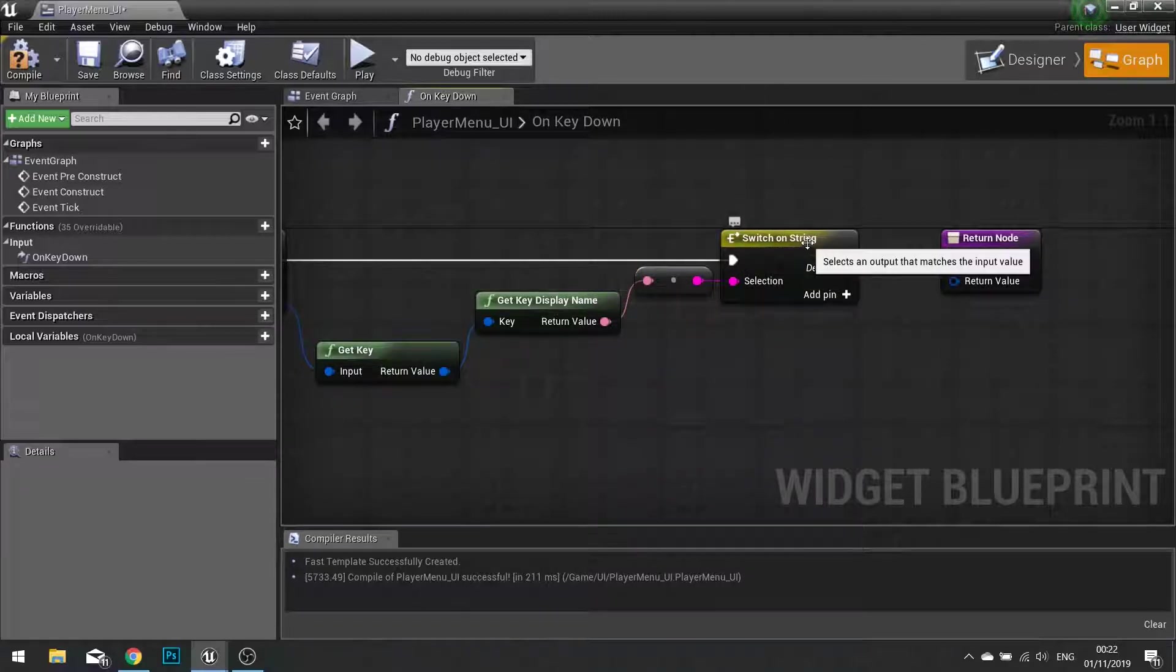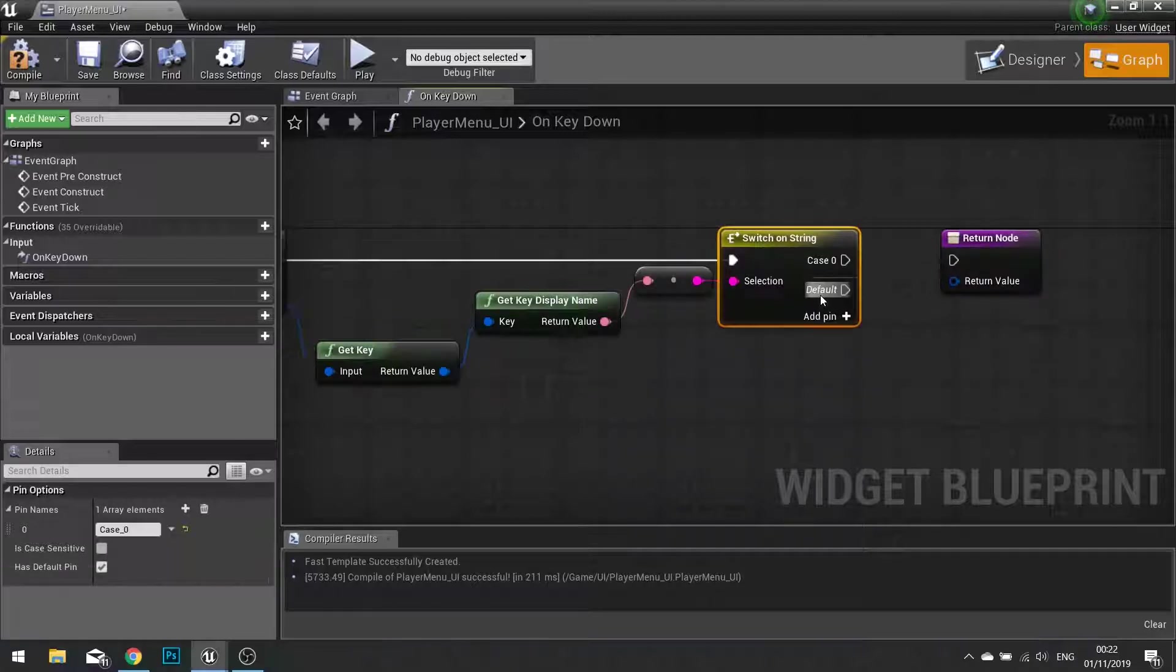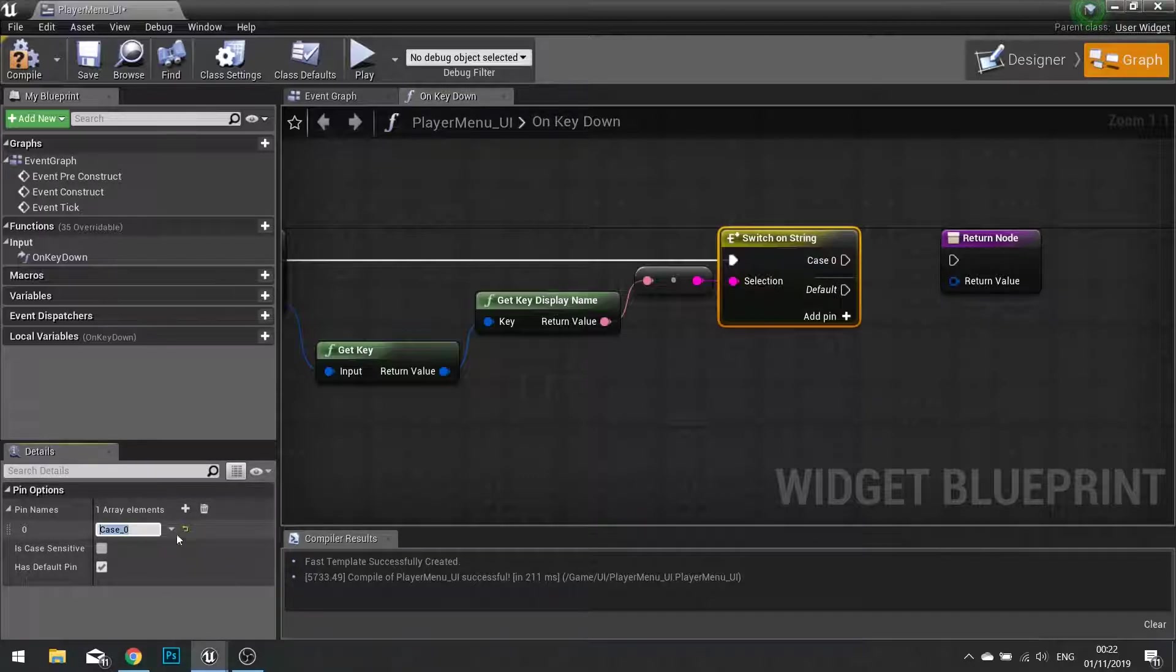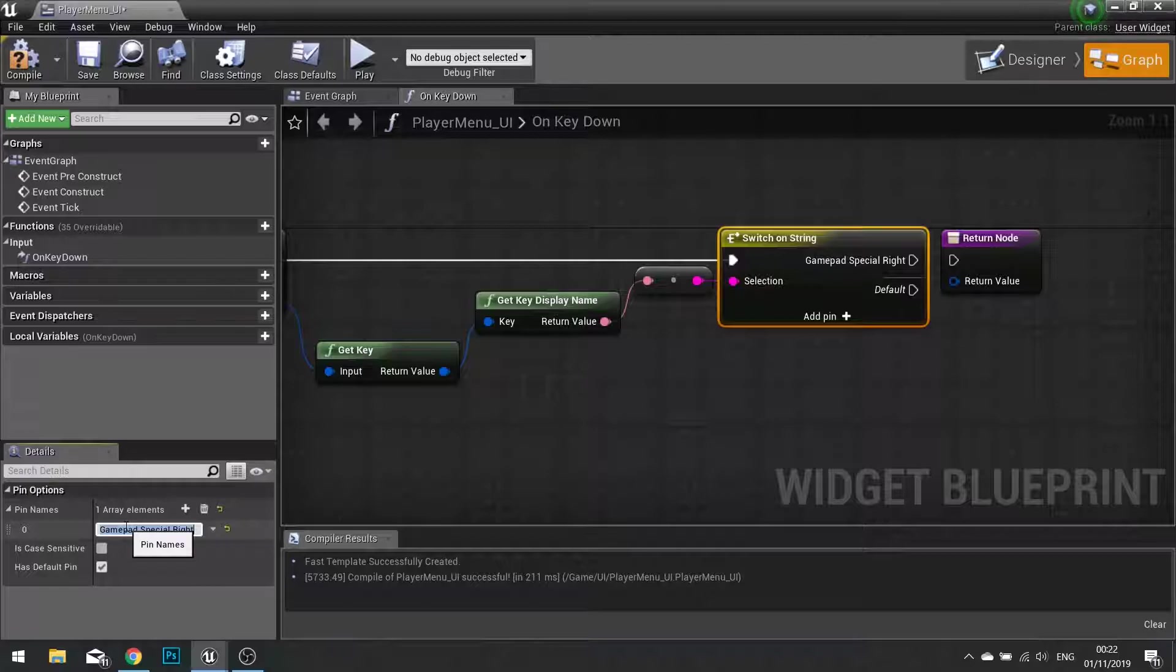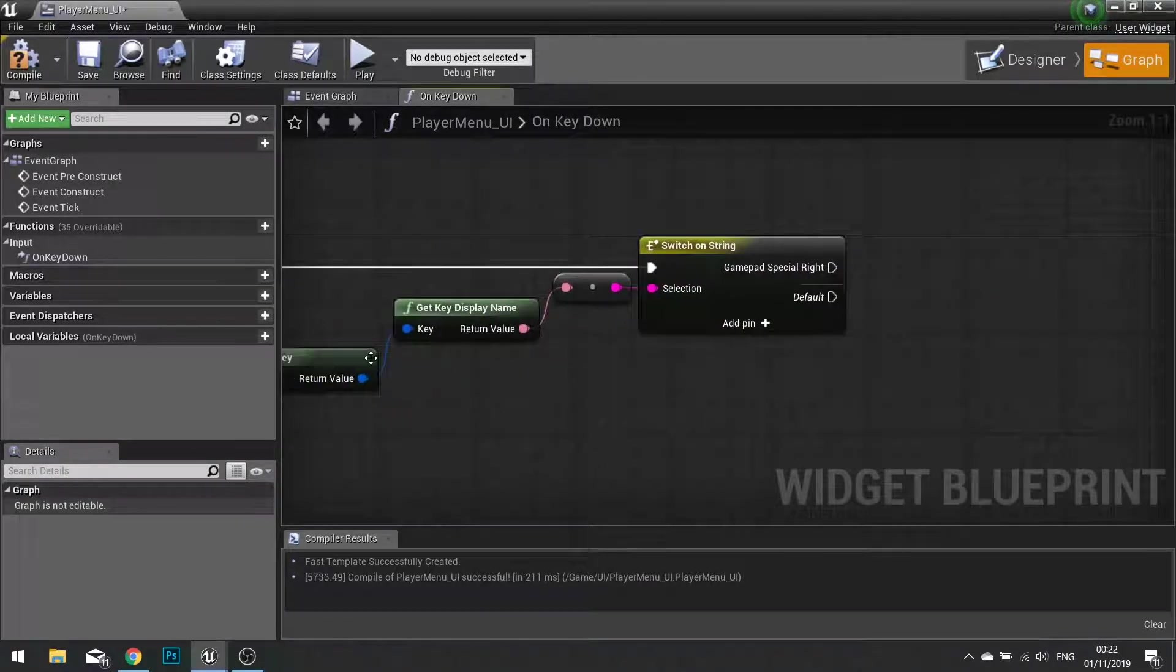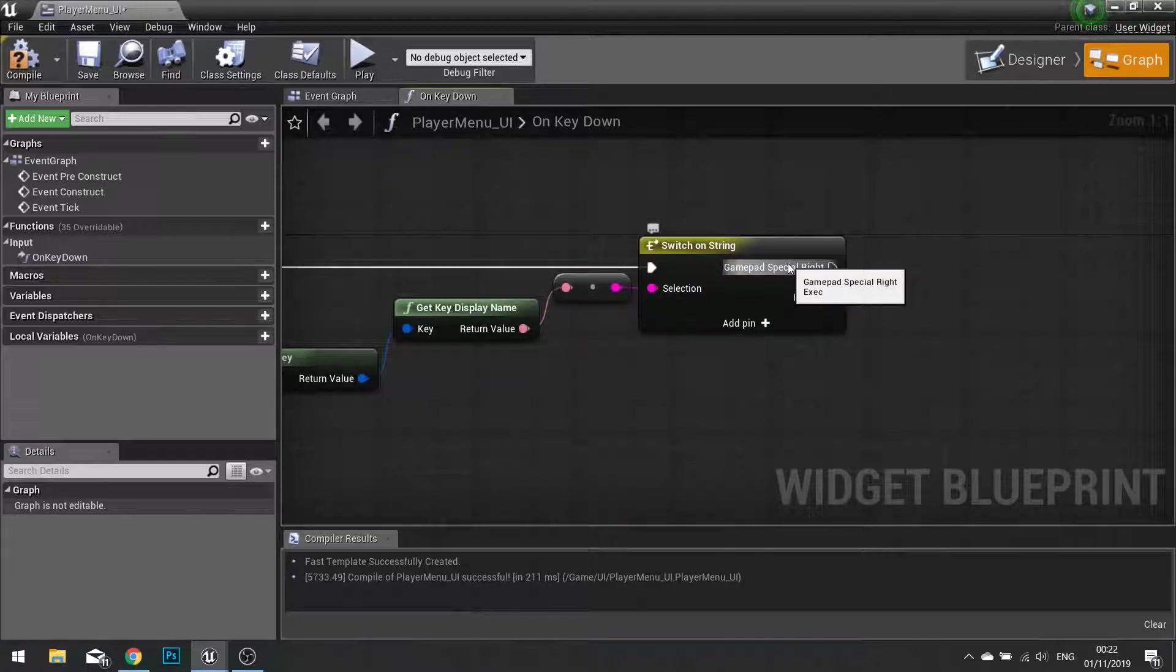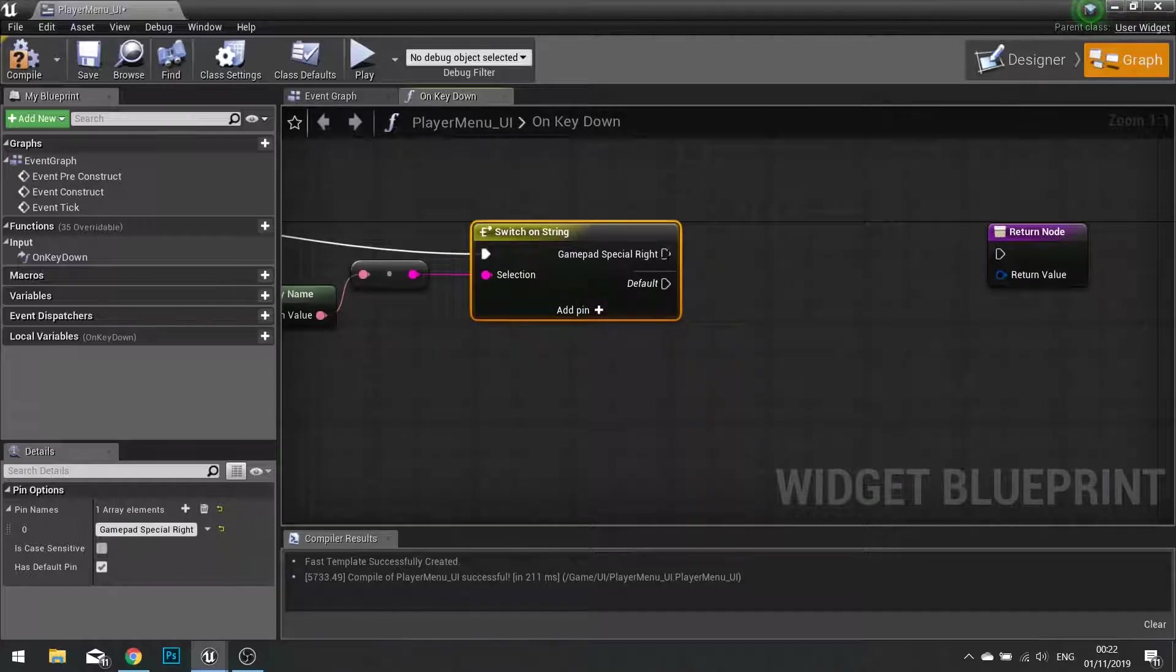So on the switch on string event we can click on here and then choose add pin. It will now add case zero to our outputs. On case zero if we go down to detail settings, we can change the name of that to match the name of the key that we want to check. So the key we want to check is gamepad special right. Now the spelling of this does matter, so you want to make sure you're spelling it correctly. If you're getting errors that may be the common issue. So now when we're pushing gamepad special right, it will go down here. Default is called when it's anything but this.